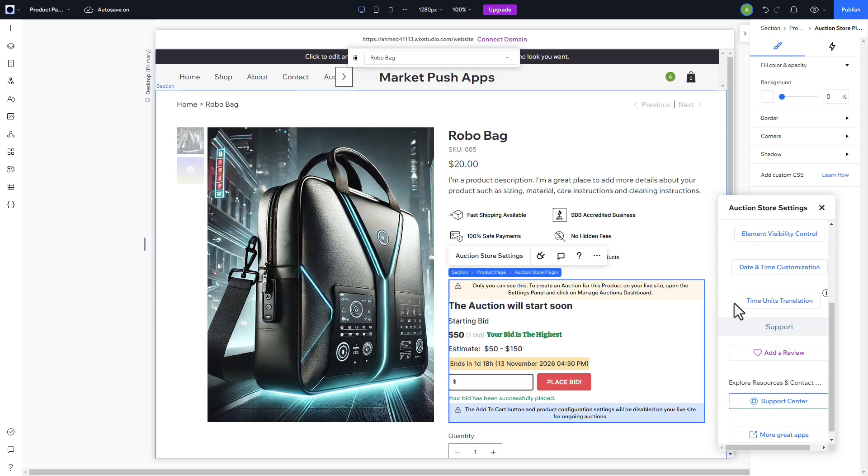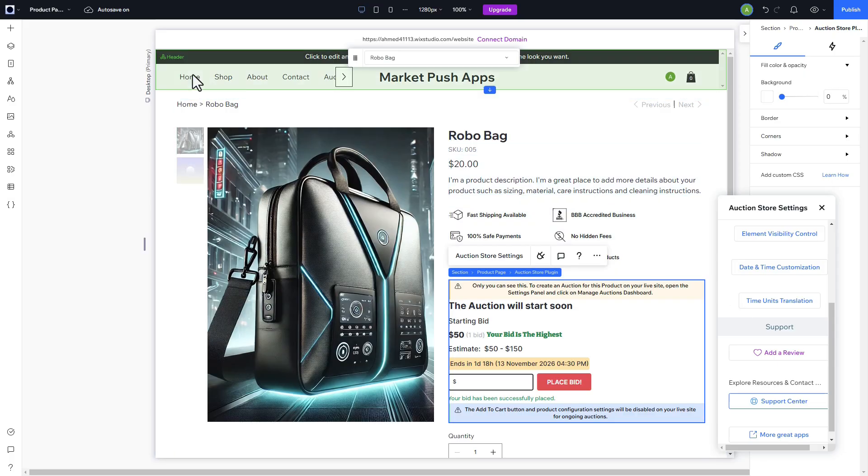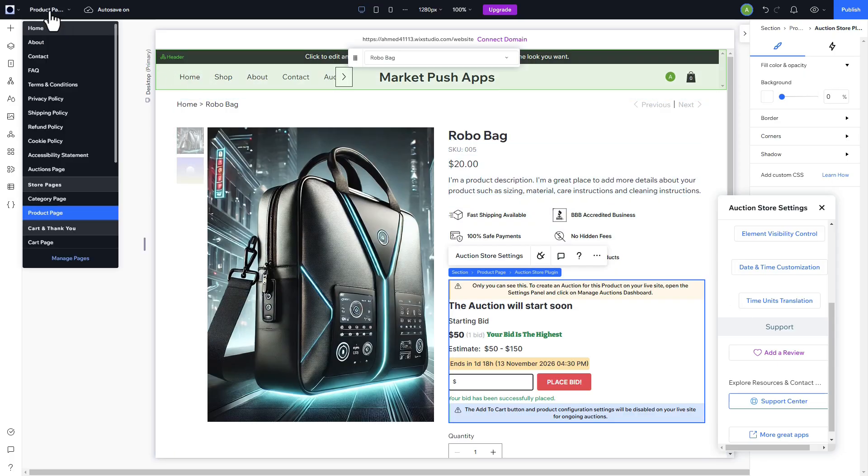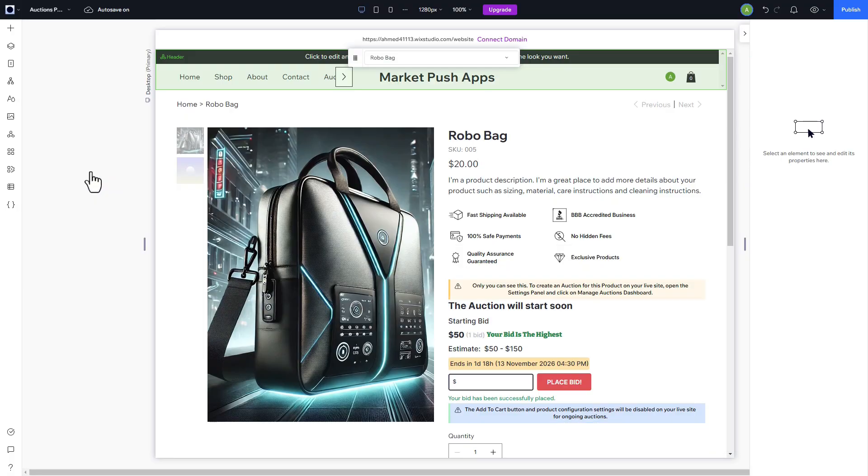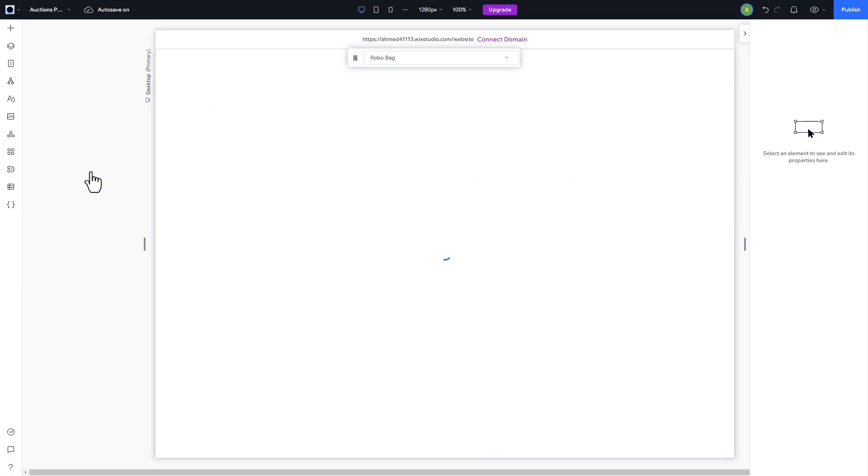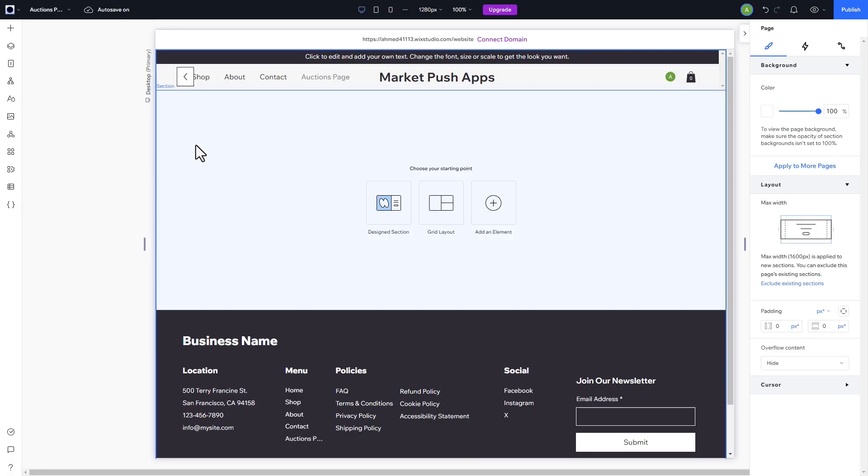The widget can also be added to any page on your site to display all the items you currently have auctioned. Simply navigate to the desired page. In this case, we have created a page named AuctionsPage, and then add the widget as an element.